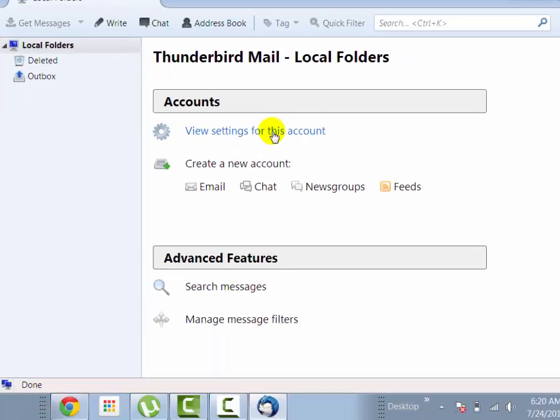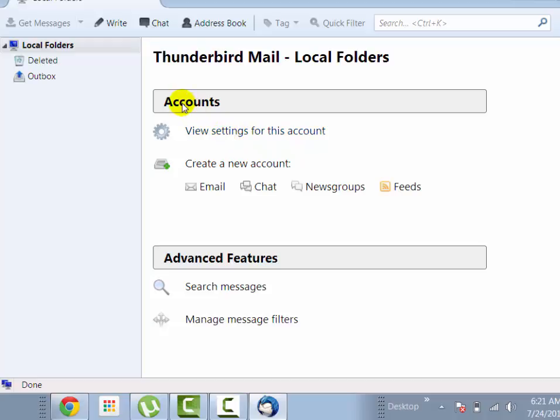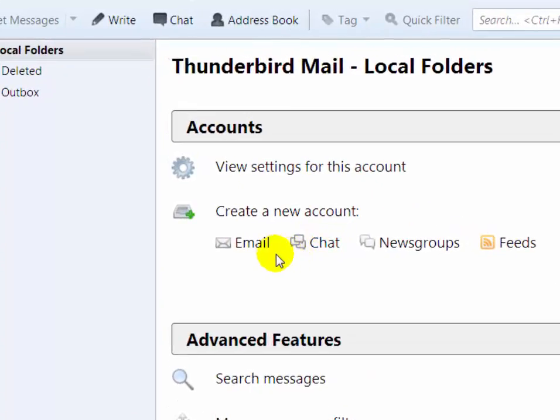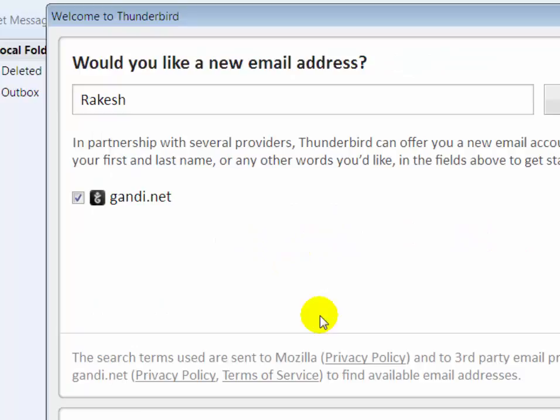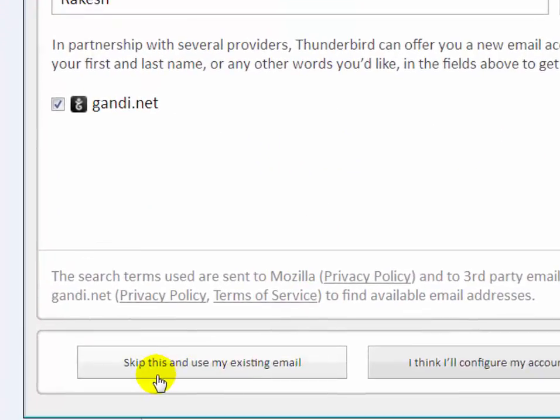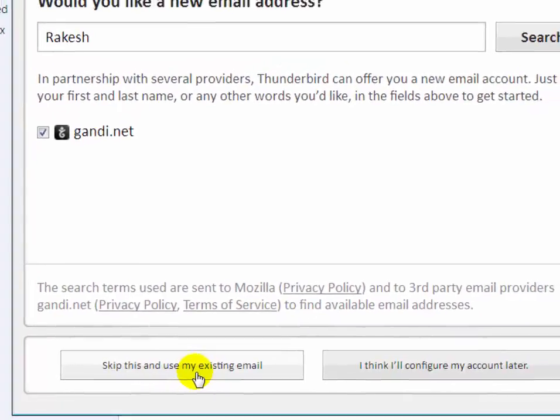Now you will see home page of Mozilla Thunderbird. On the Mozilla Thunderbird tool, under the account section, create a new account, click on email. Now if you have existing email account then click on skip this, use my existing email.